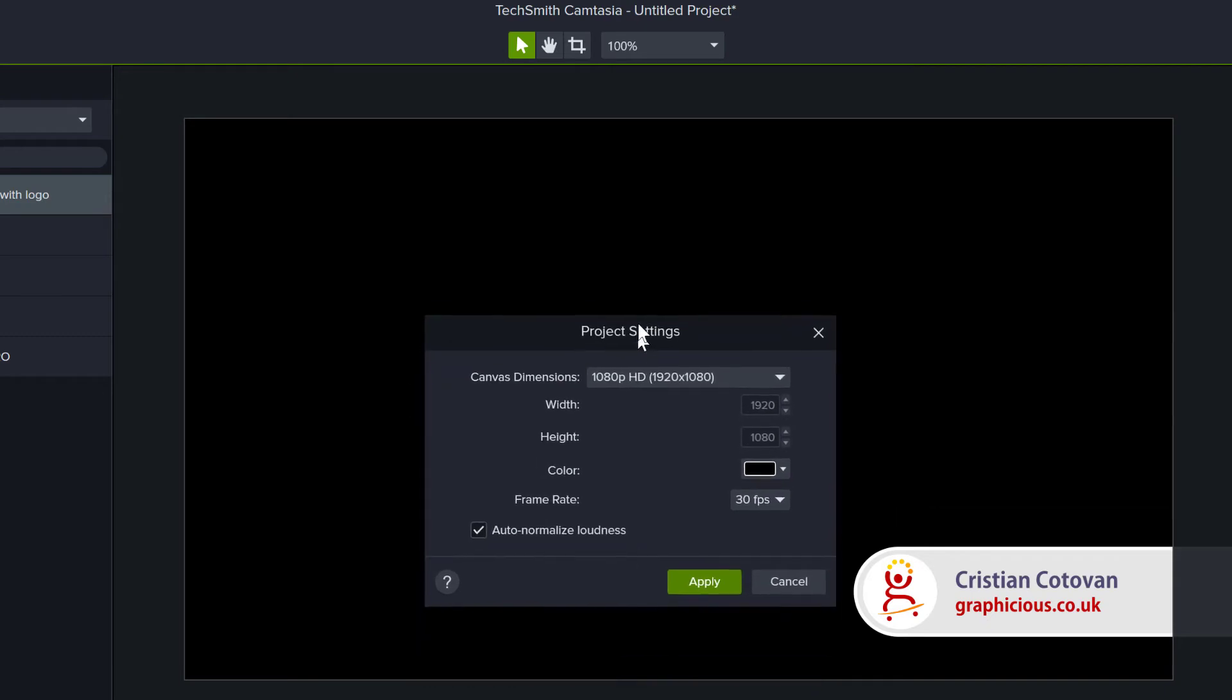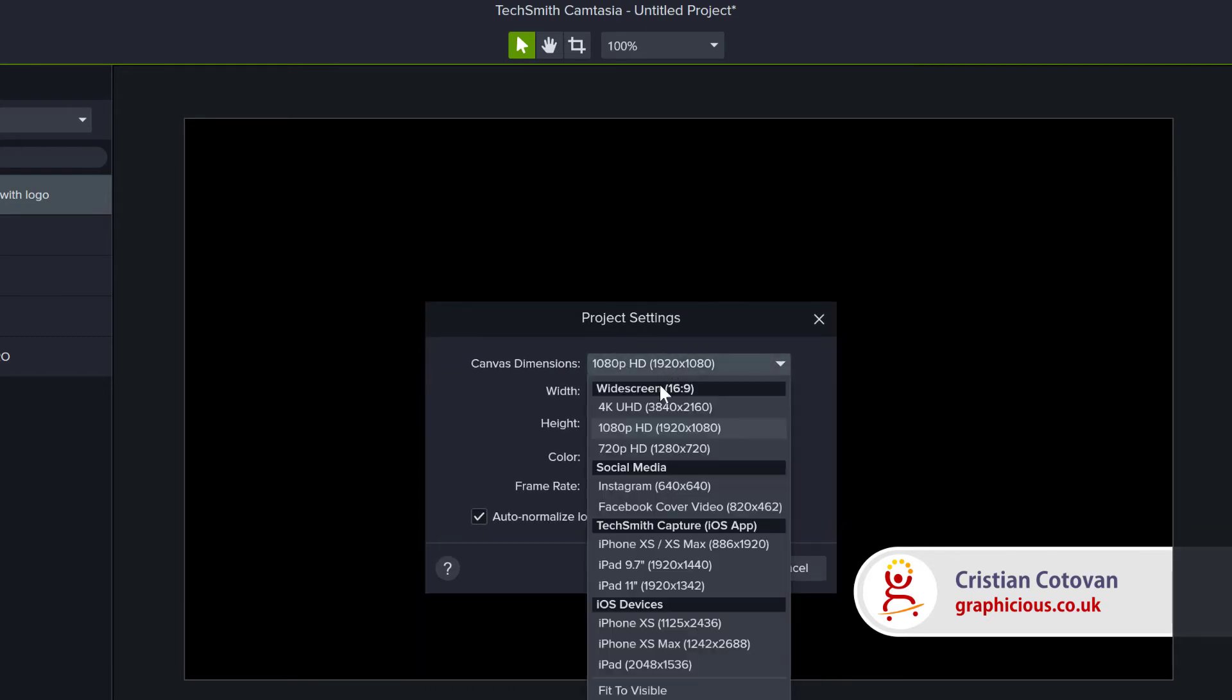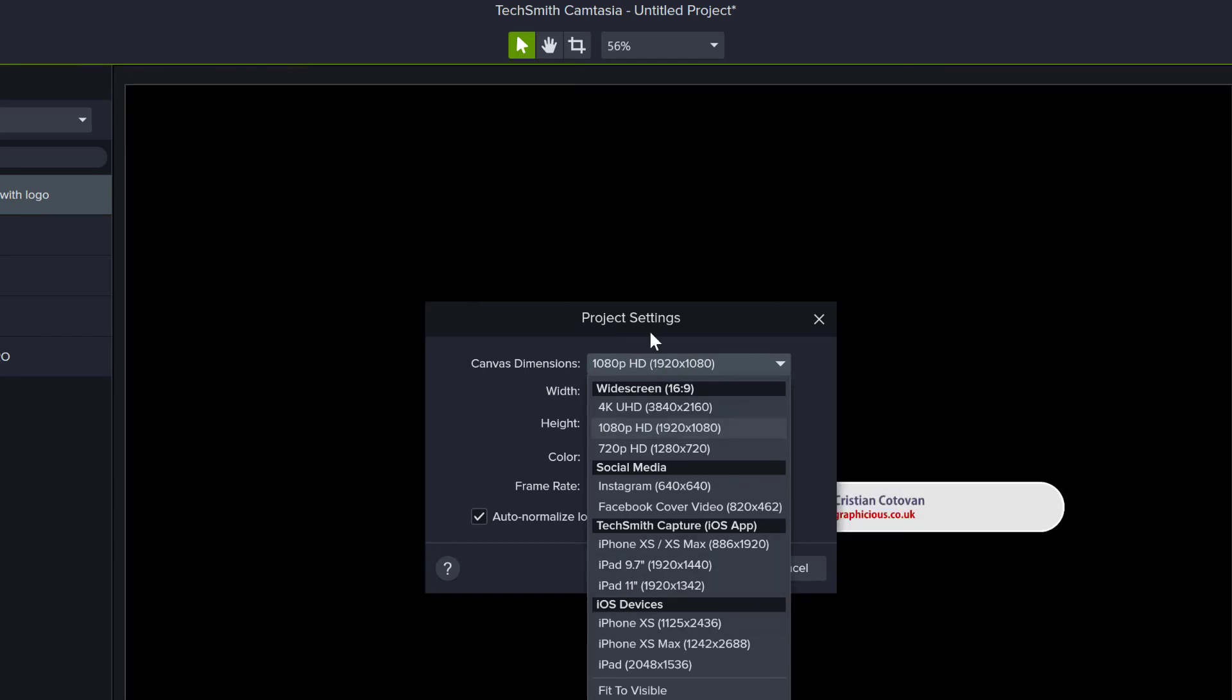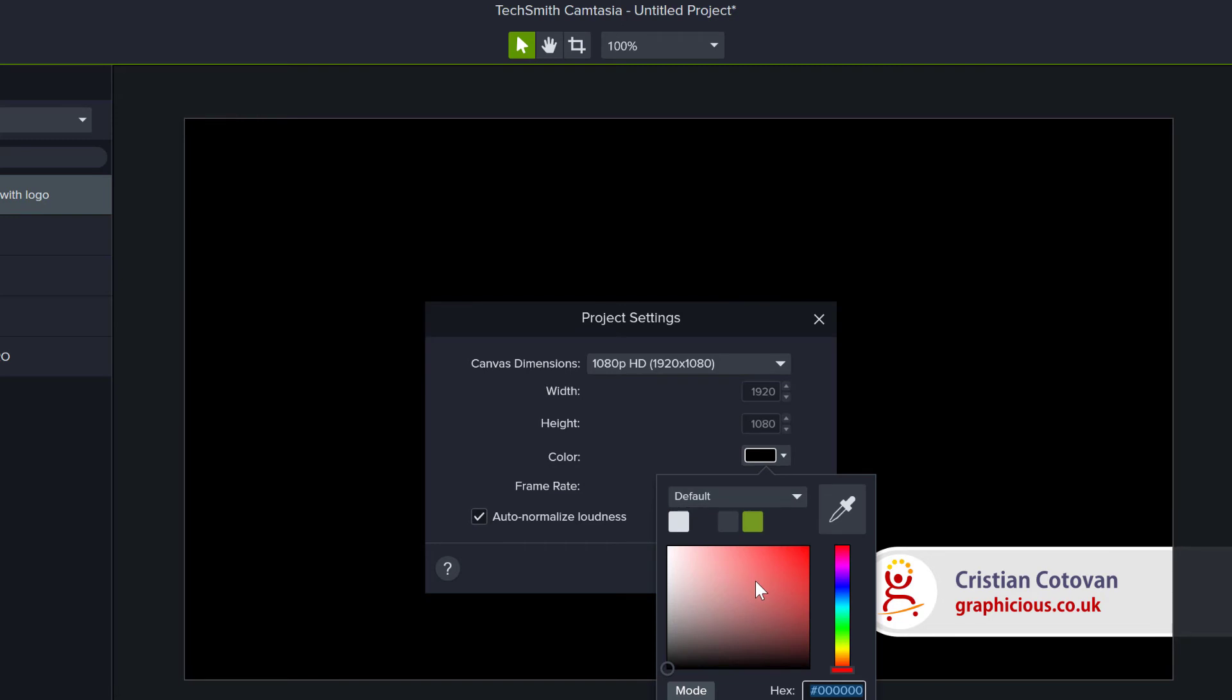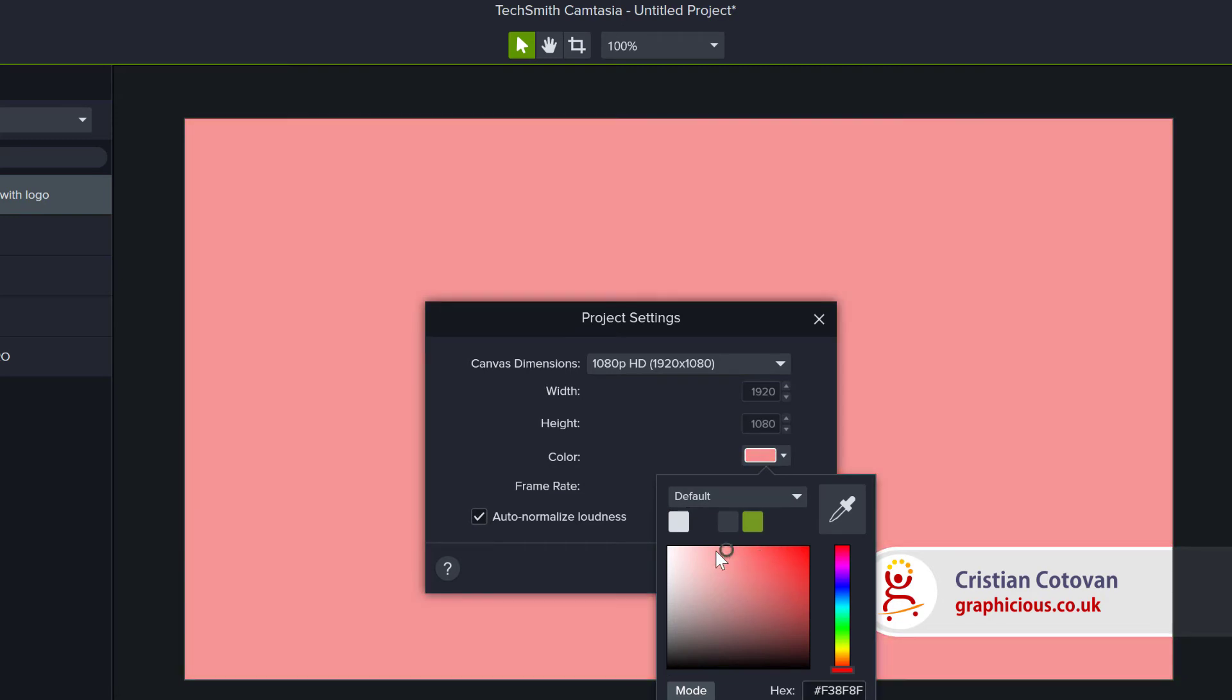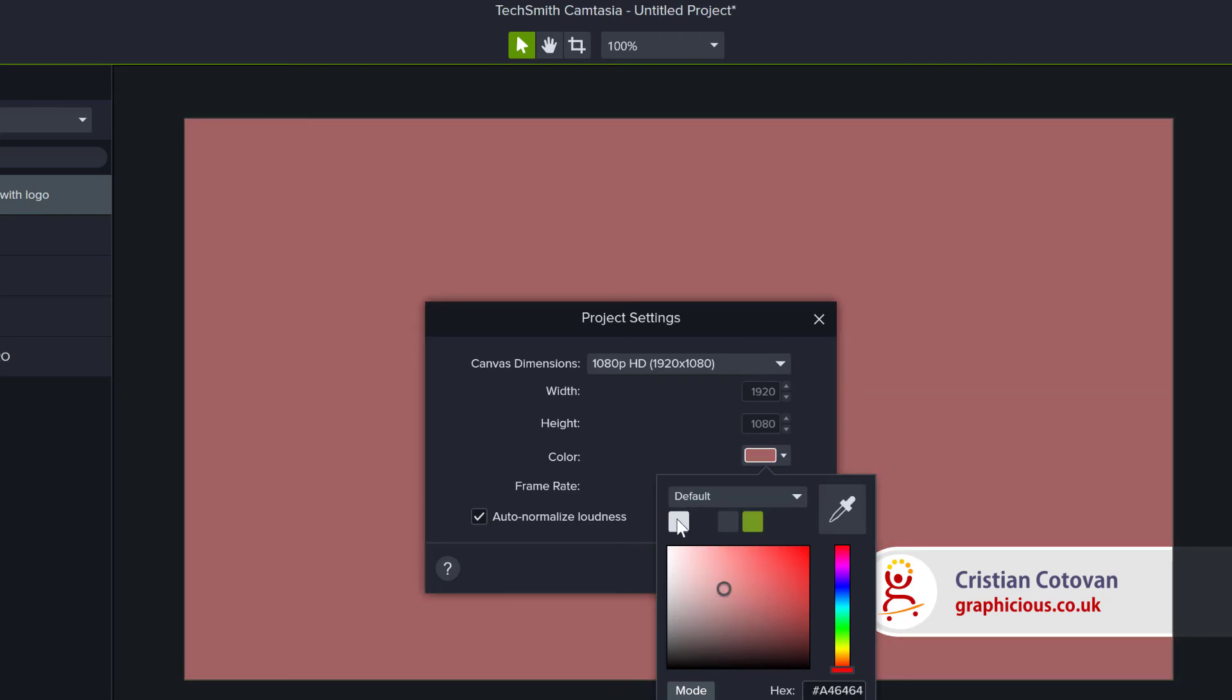And here you have the options for the canvas size. You can choose from the presets, of course, and also you have the color. Changing the color here is very easy, and you can see the canvas changes color.